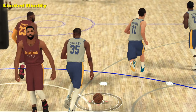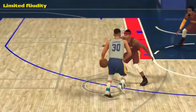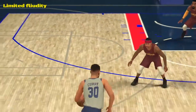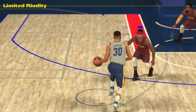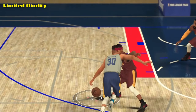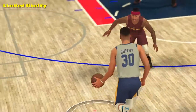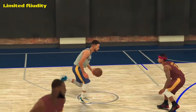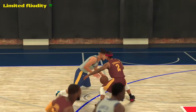What I'm going to show you here is another example of limited fluidity for the user. As you can see, Curry and Isaiah Thomas have a meeting of the minds — a head-to-head competition, so to speak. But what I want to show you, from this angle first, is that the animation will start before contact was ever made.